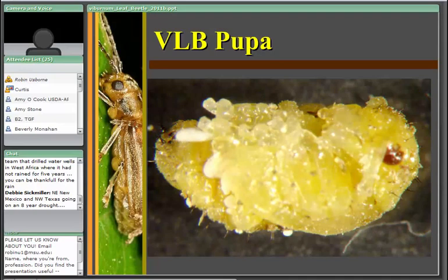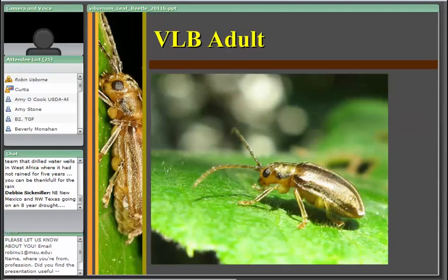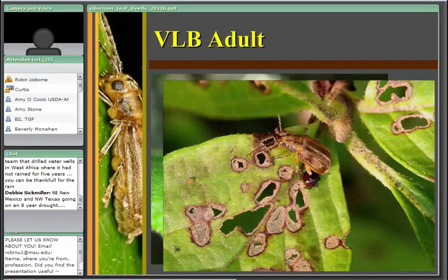A fairly new adult viburnum leaf beetle shows fairly iridescent coloration in the sun. A late August/early September adult shows coloration beginning to dull after being around for over a month. Underneath it is the nymph of a stink bug — one of the beneficial insects that will feed on the viburnum leaf beetle either as a larva or as an adult.